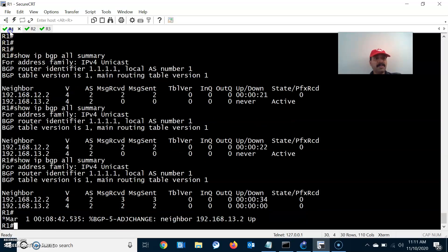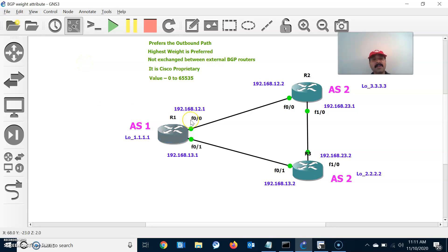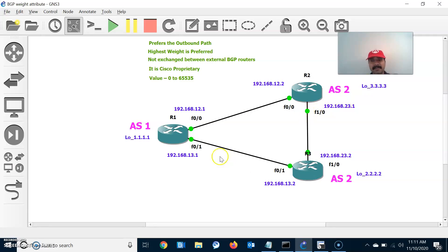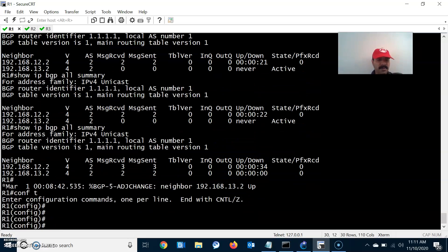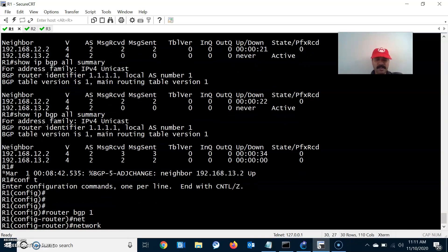Now I am going to advertise the prefixes. The prefixes are 1.1.1.0, 2.2.2.0, and 3.3.3.0. For R1, go to configuration mode, router BGP 1, and the network prefix is 1.1.1.0 with mask 255.255.255.0.